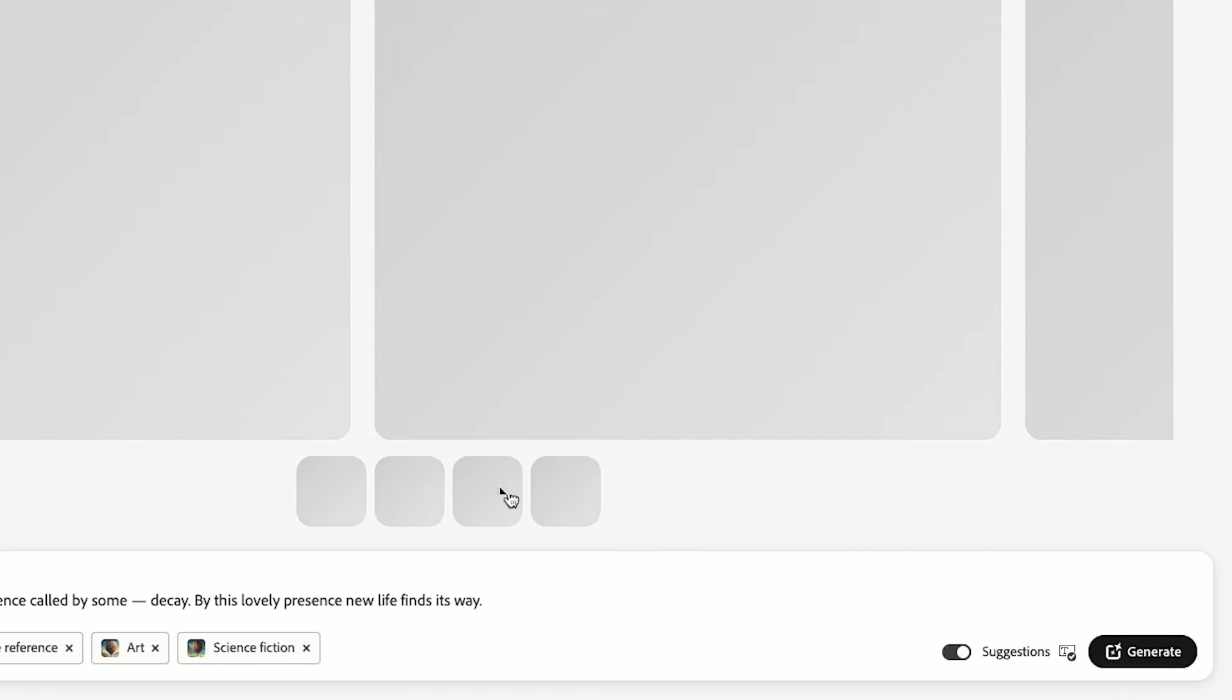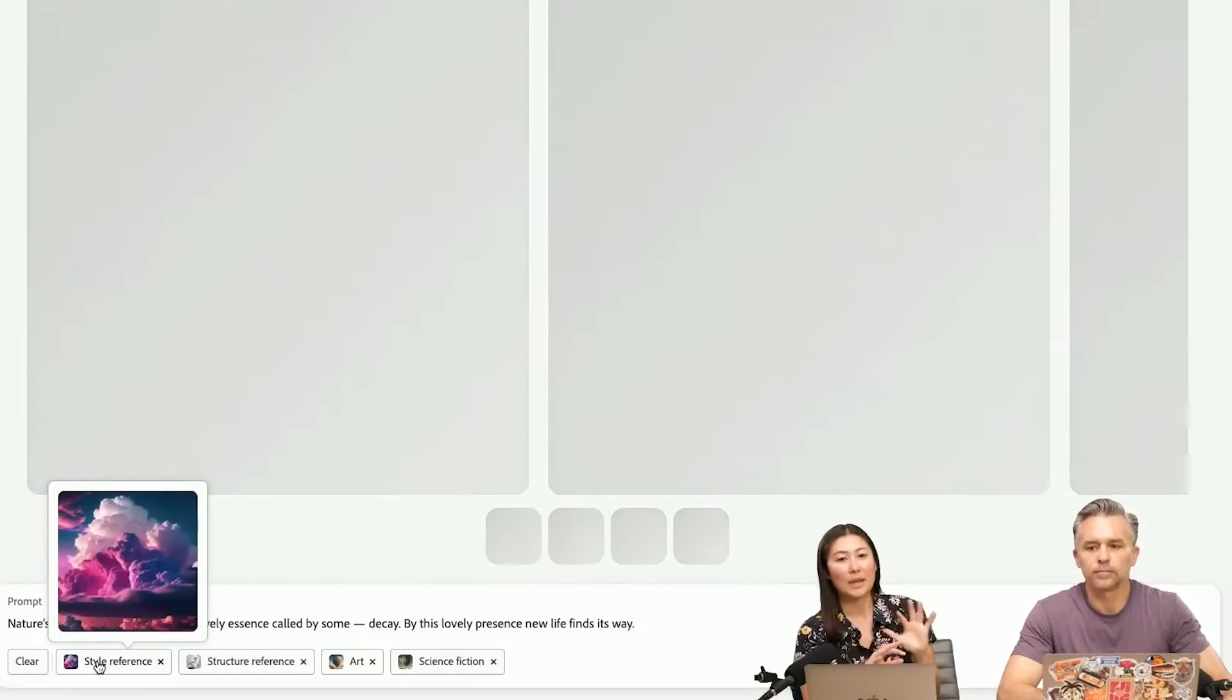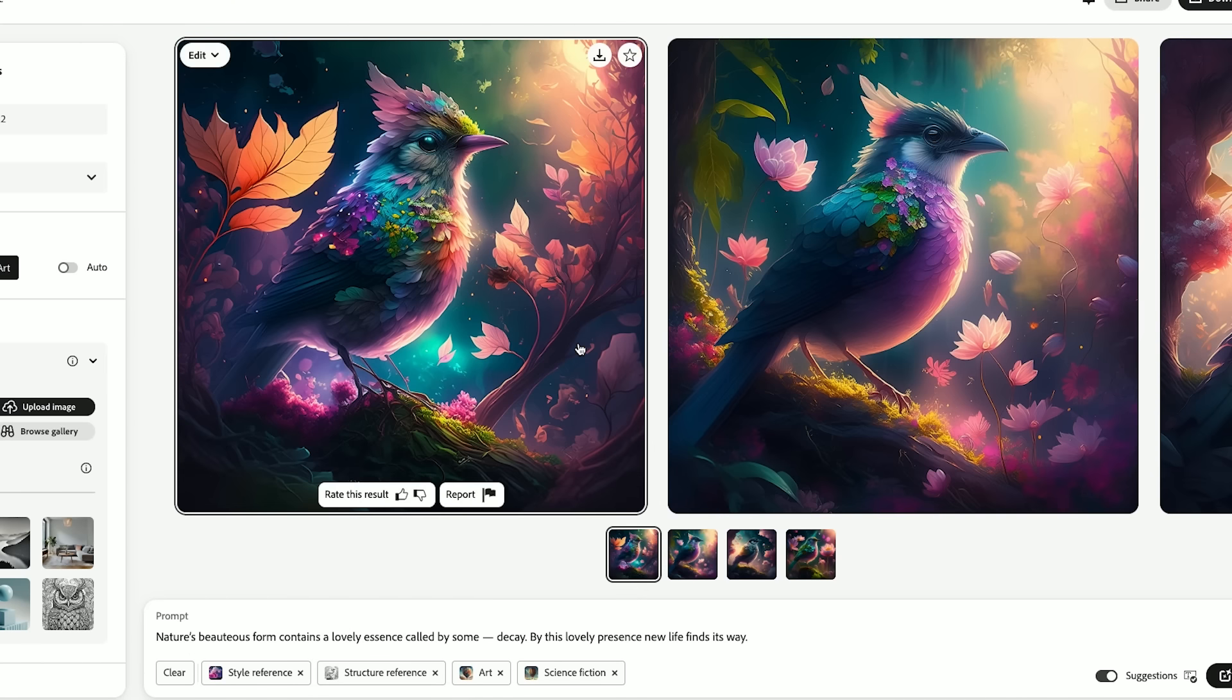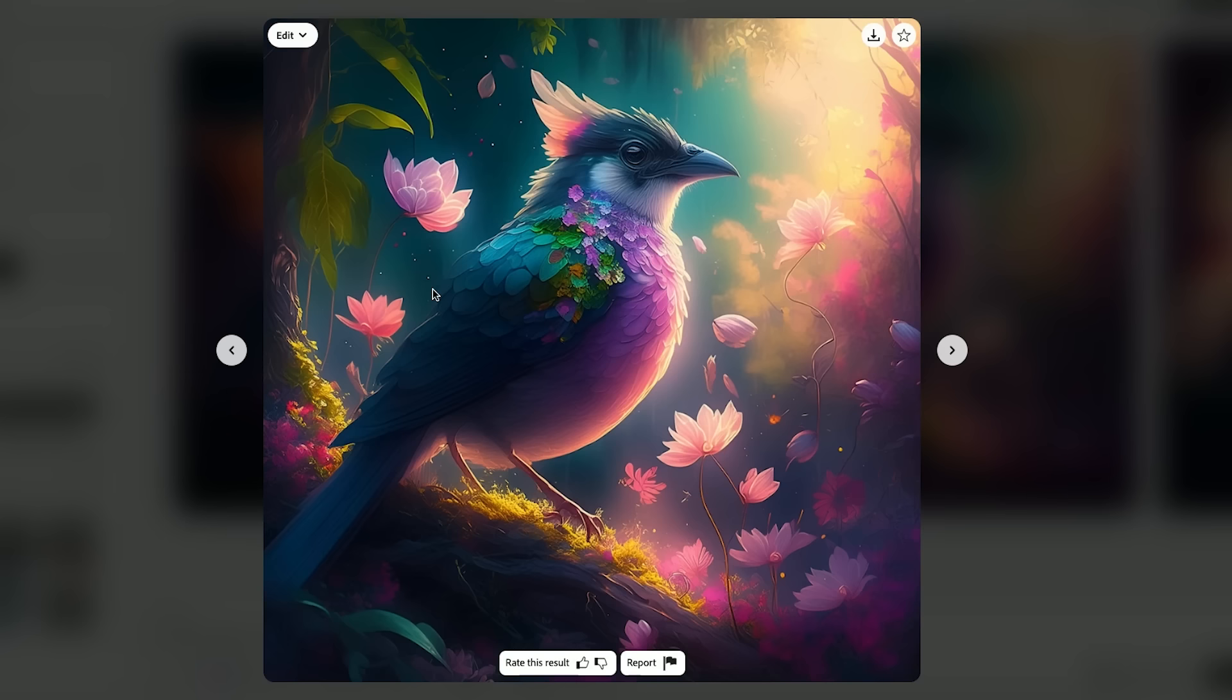We have a structure reference of the outline with the birds, and then we also have this style reference with the pink and purple clouds. You can just start to see that it's taken a beautiful combination of those two things.